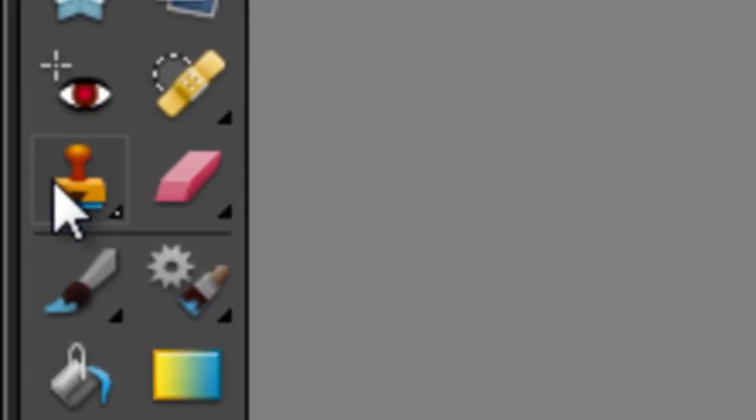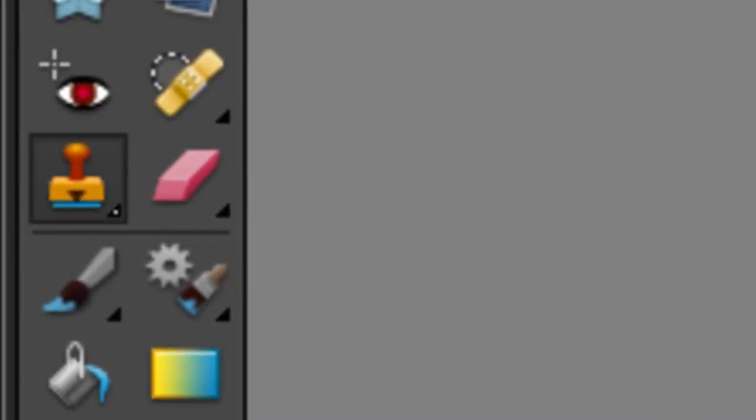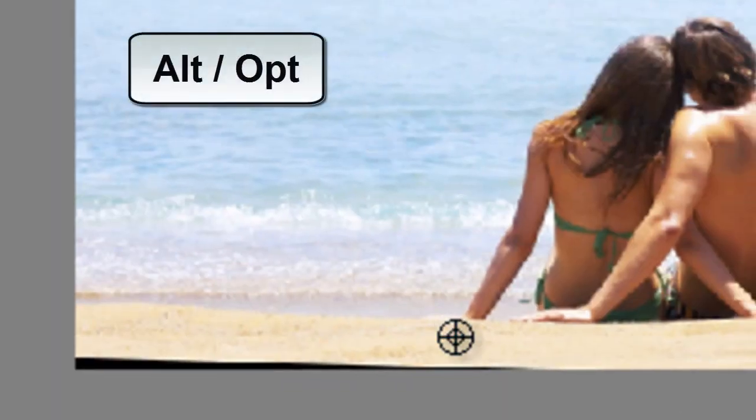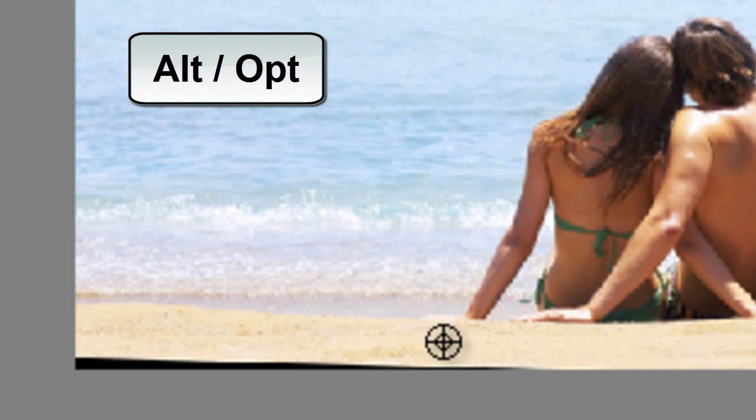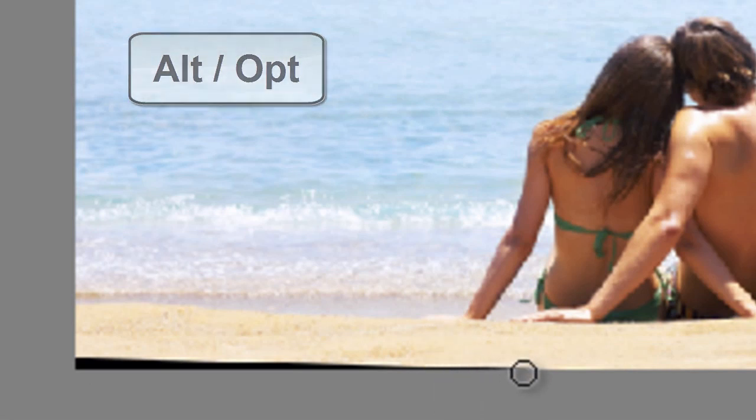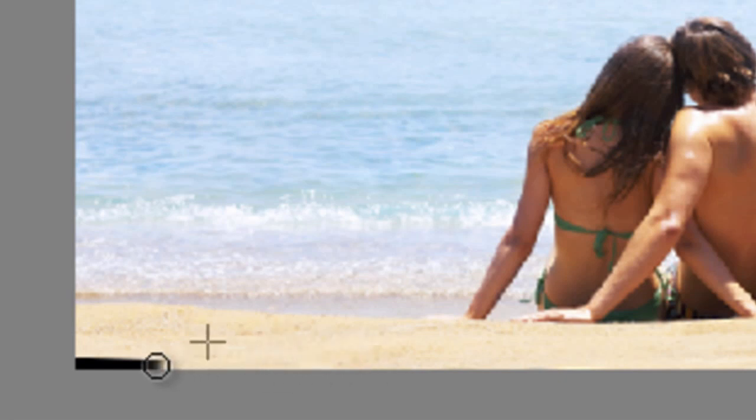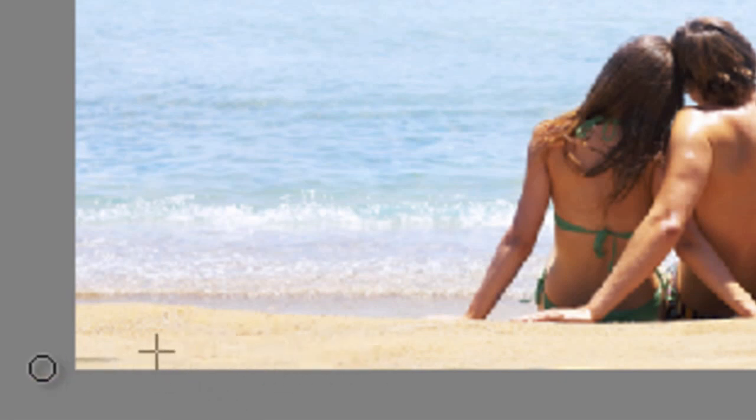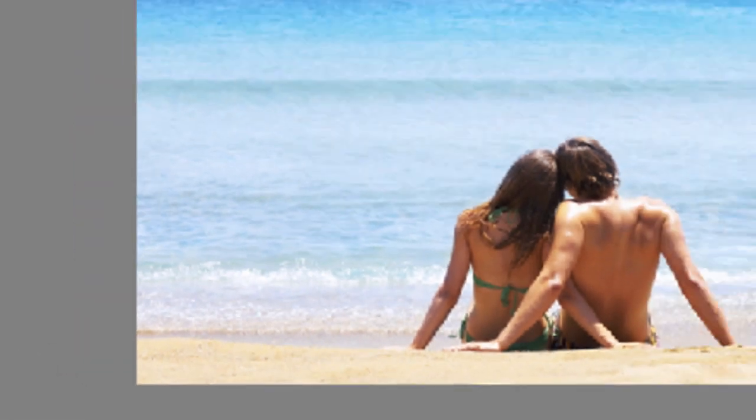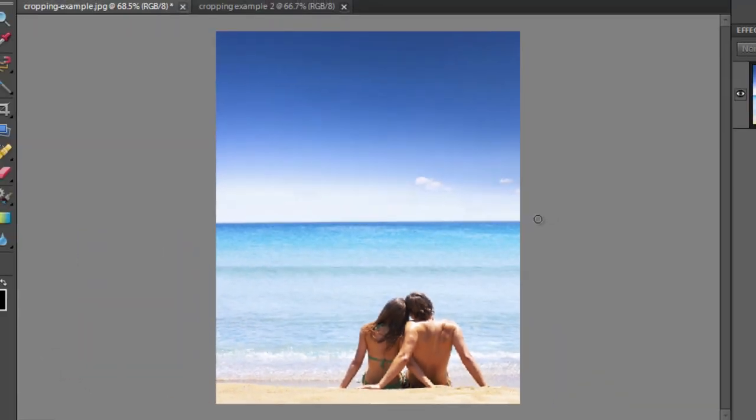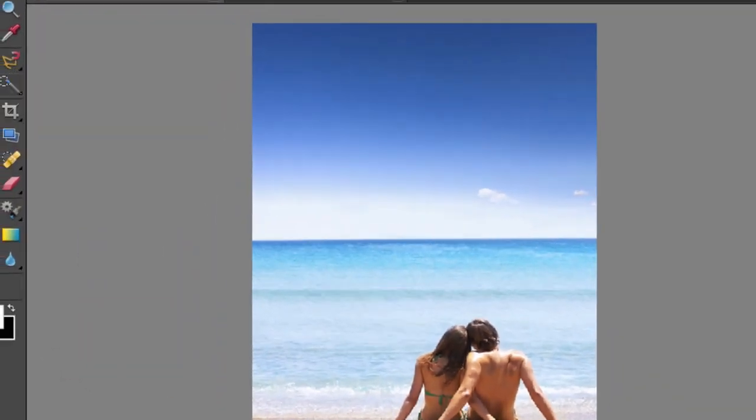We can now go in and grab the clone stamp tool, just hold down the ALT button to select some of the sand, and paint in those parts of the image that we've missed. And you can see that we now have a straight horizon line and a well cropped image.